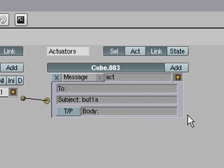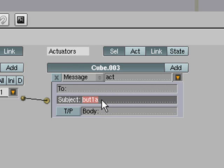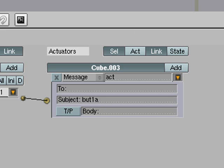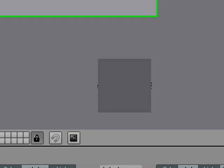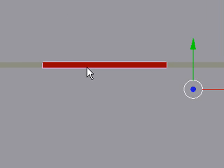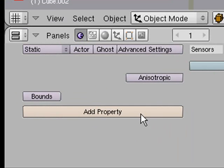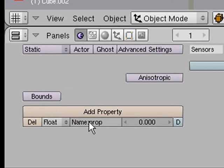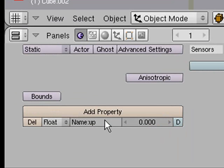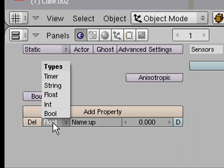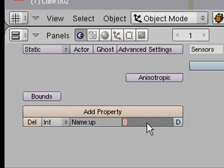Go over here to our DOOR and what you want to do is add a property to that called UP and make it so that it is an INT and change it to 1. Basically what that is going to do is it is going to have that property so that the door knows when it is in the UP position.